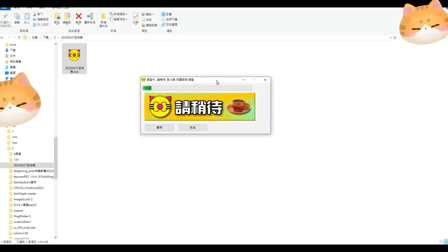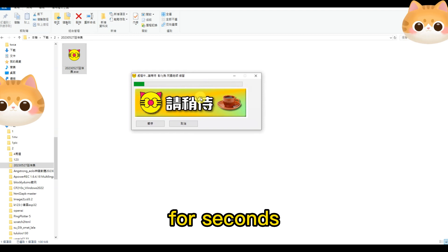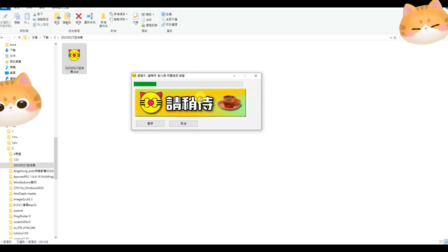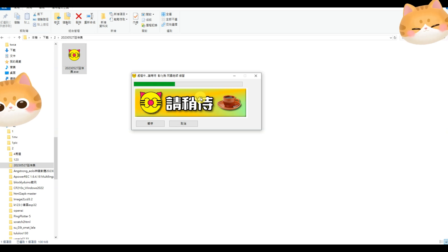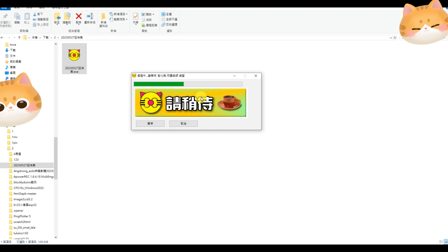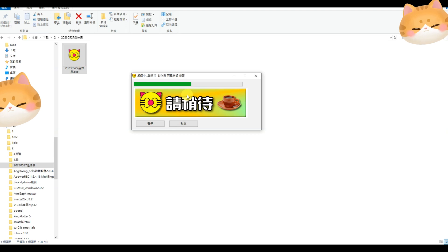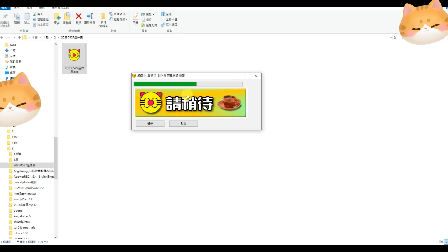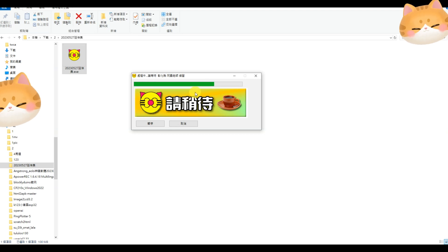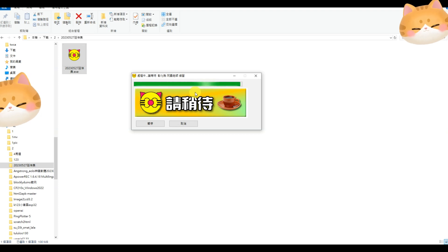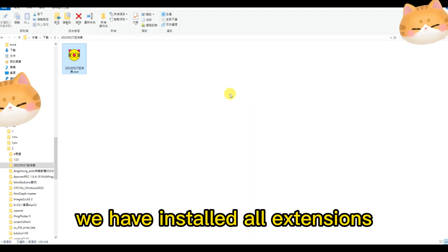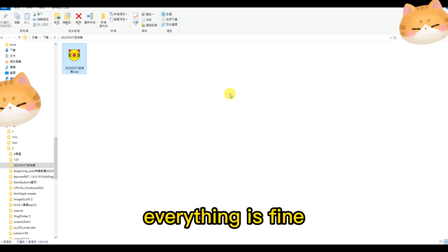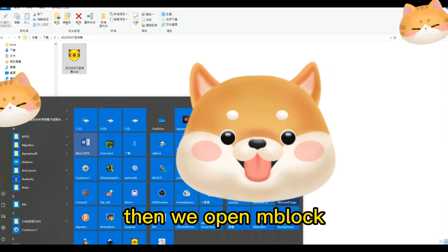Then, wait for a few seconds. Okay, we have installed all extensions. Everything is fine. Then we open mBlock.